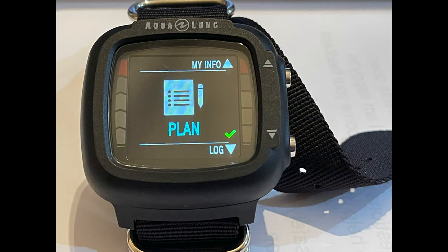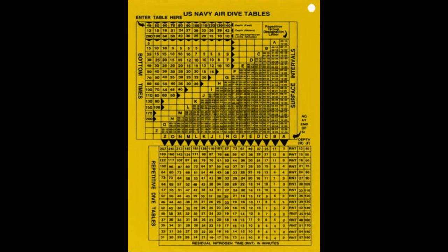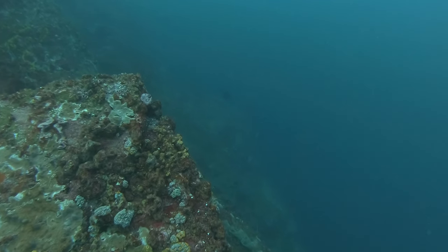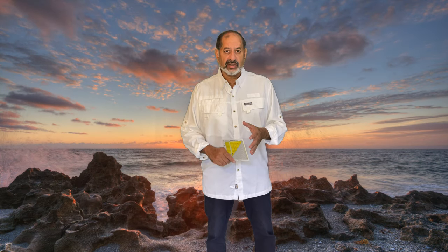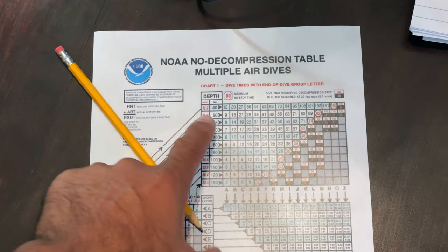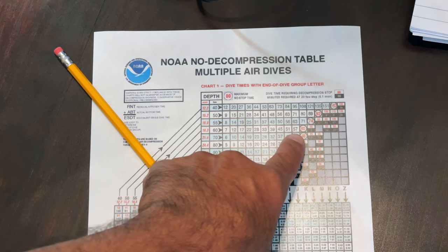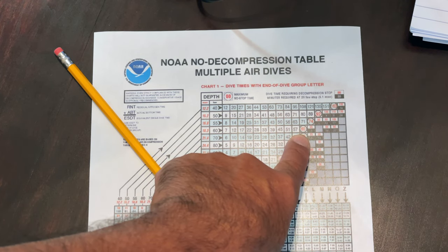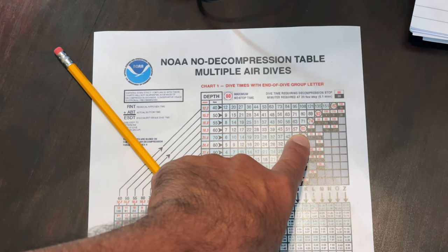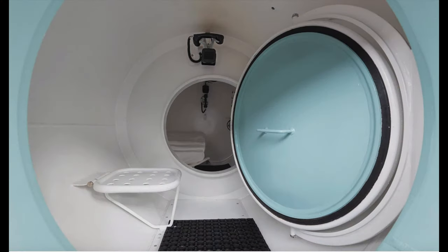As divers we can use dive planners or tables to determine what the safe depth limits are and how much nitrogen is being absorbed into our bodies at different depths. If the nitrogen that dissolves in our bodies is maintained by following the safe time and depth limits of that respective table, then we can keep the nitrogen in solution, minimize our risks, and avoid getting decompression sickness.